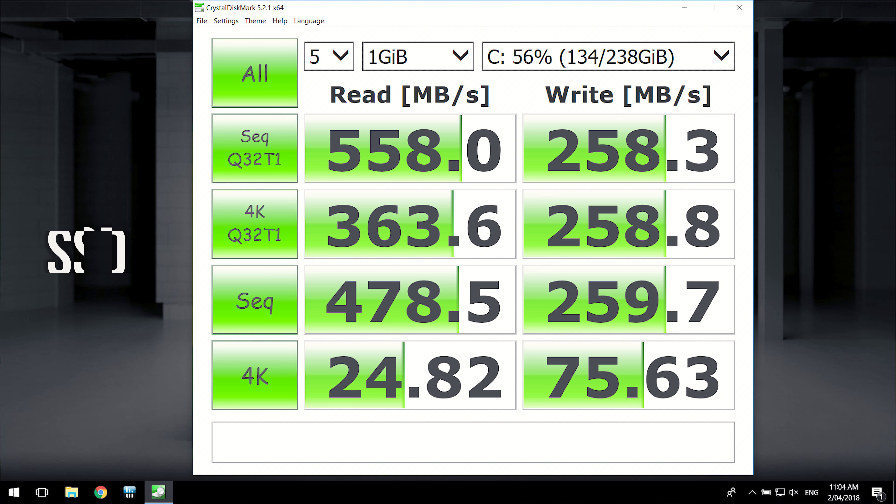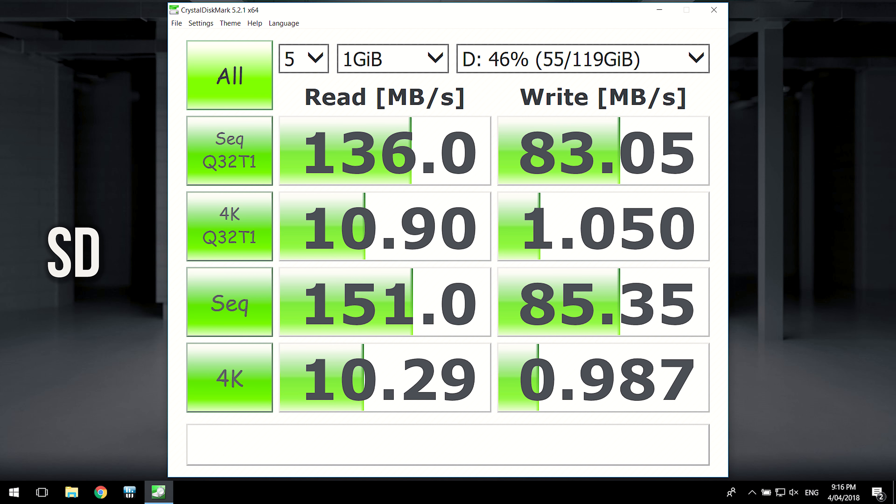In Crystal Disk Mark the 256GB SATA3 M.2 SSD performed around 560MBps in sequential reads and 260MBps in sequential writes, so fairly typical for a SATA3 based SSD, but a little lower on the writes compared to the reads.